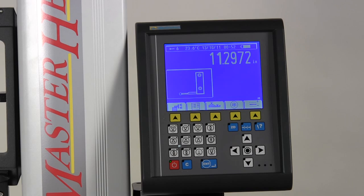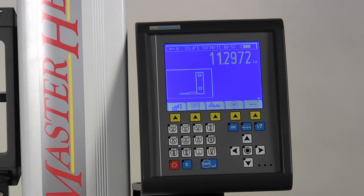The controller features canned measuring cycles for surface measurements, bore, shaft, groove, ledge, angle and many more.